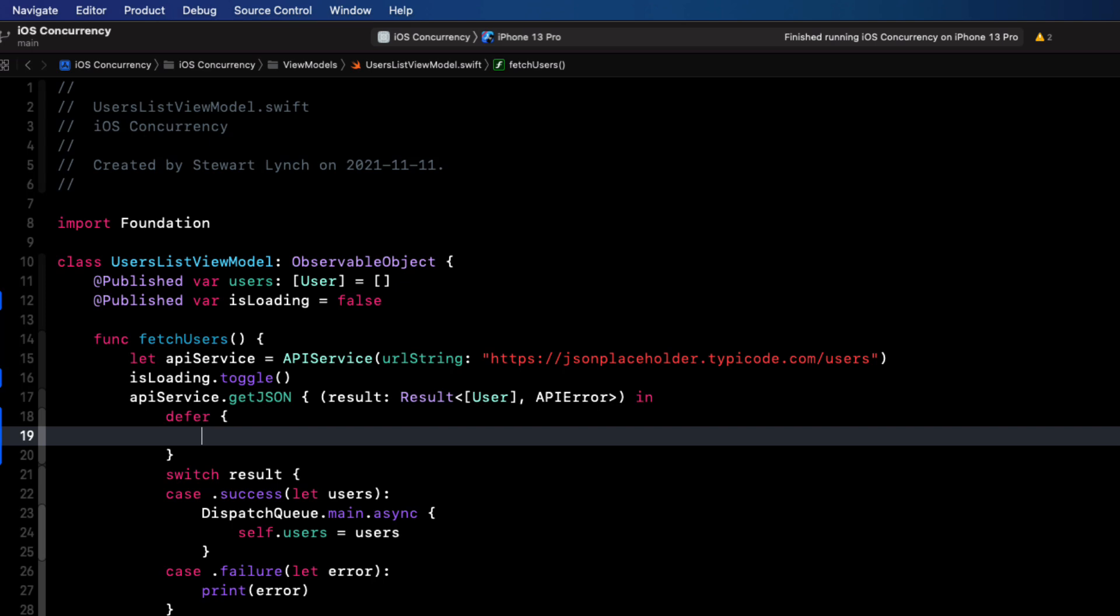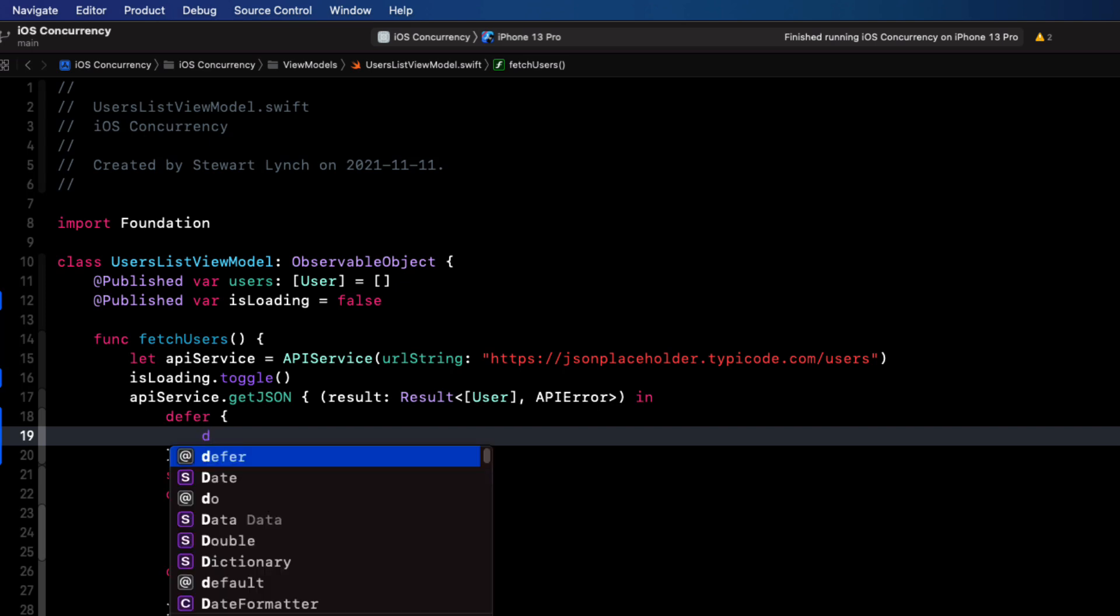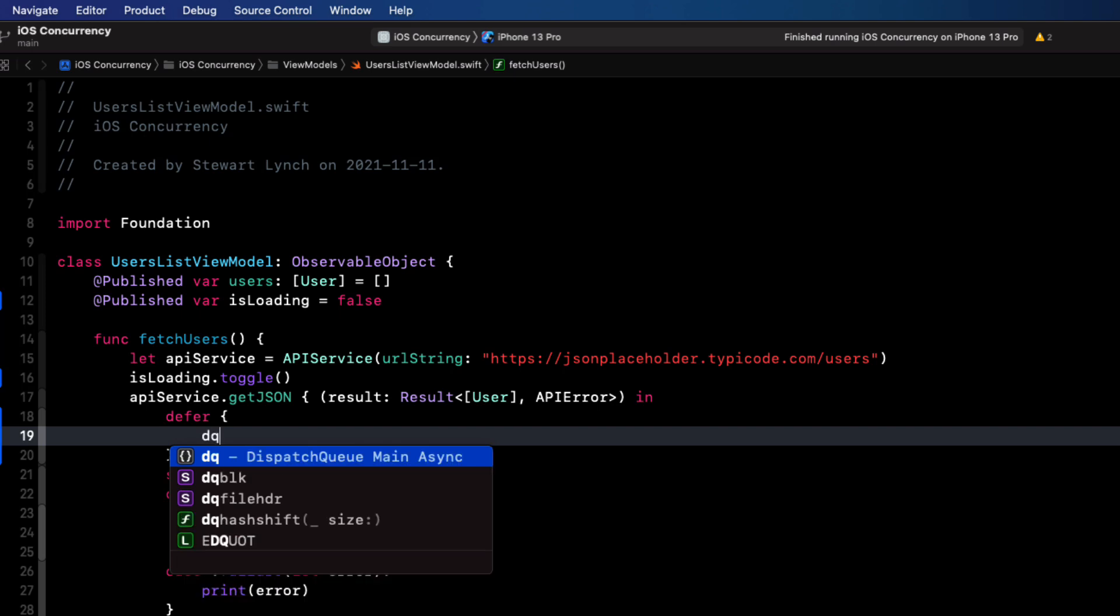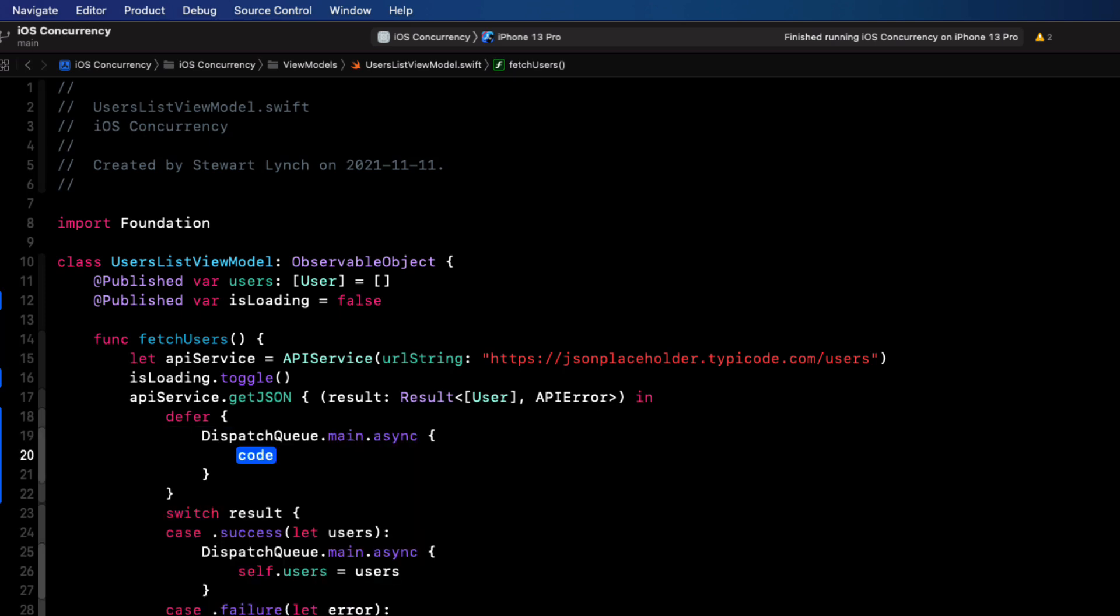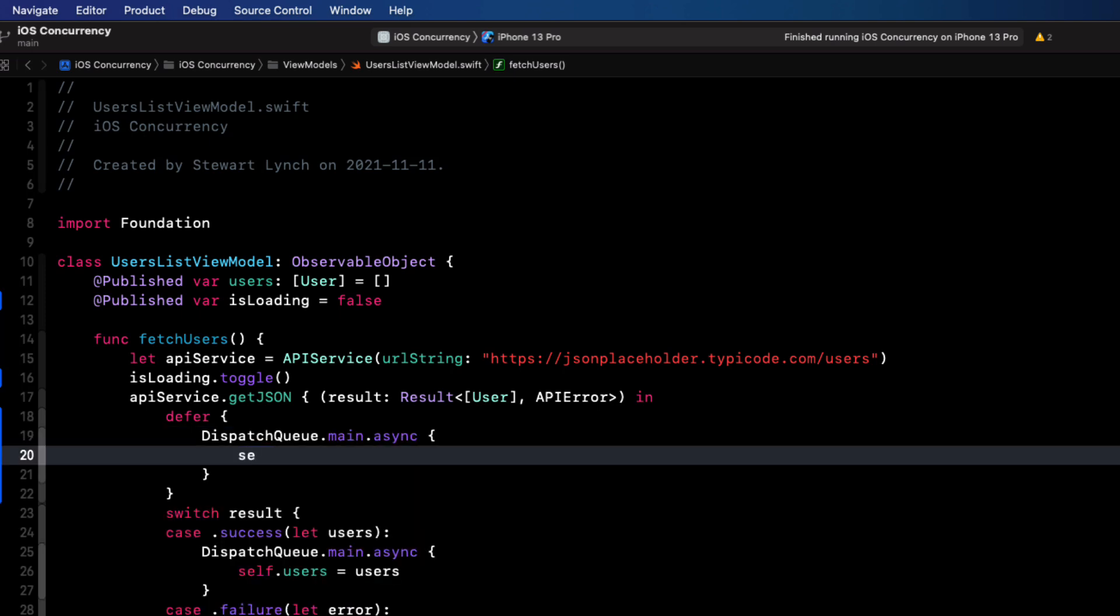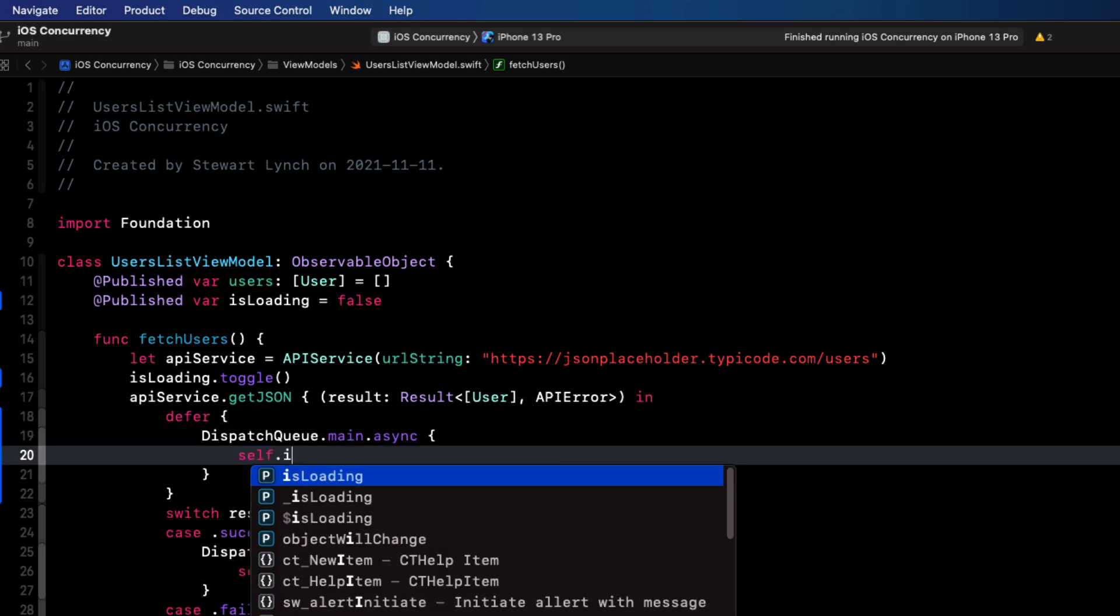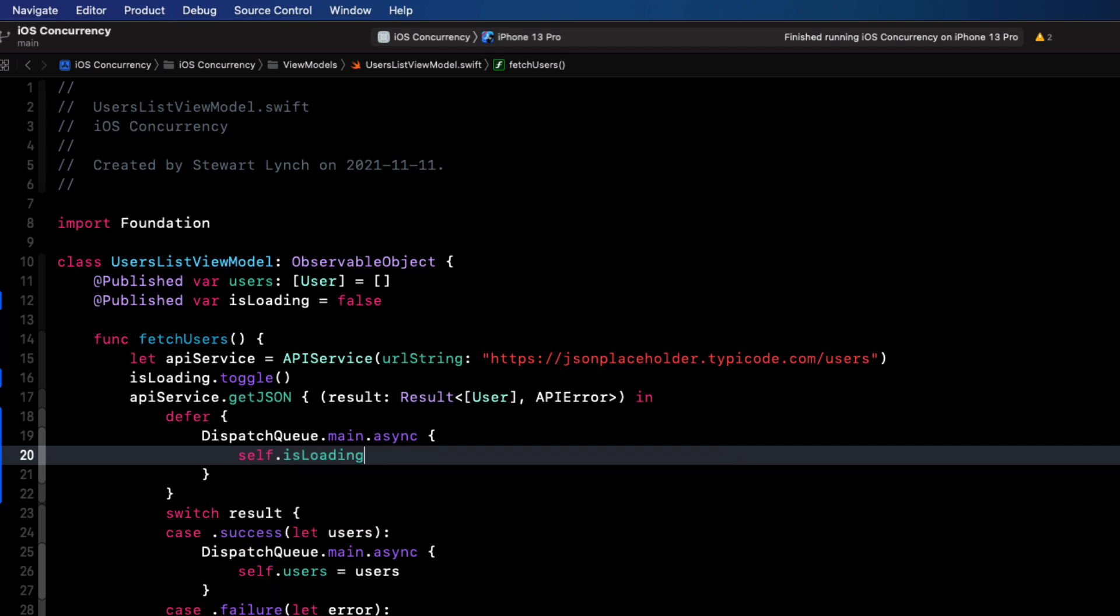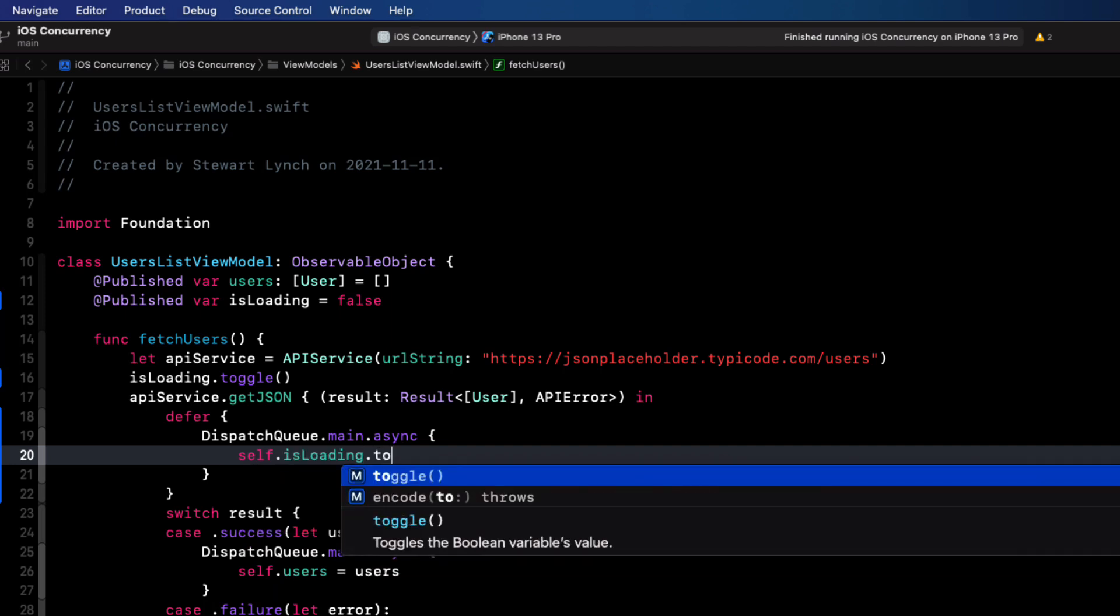Now, since that's on a background thread, and we are using a published property, we'll need to make sure that we get it back onto the main thread. And we'll do that again within a DispatchQueue.main.async block.